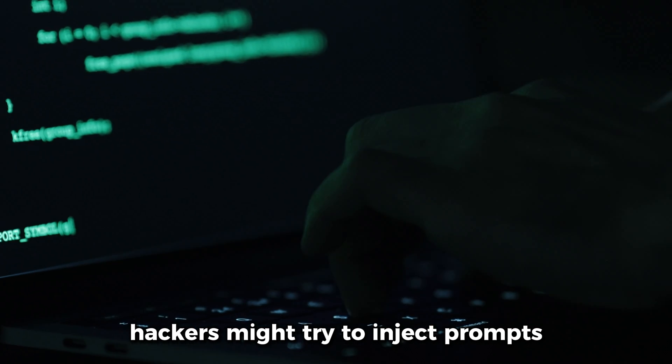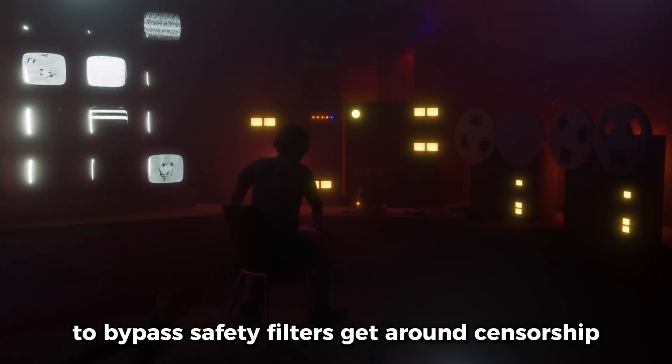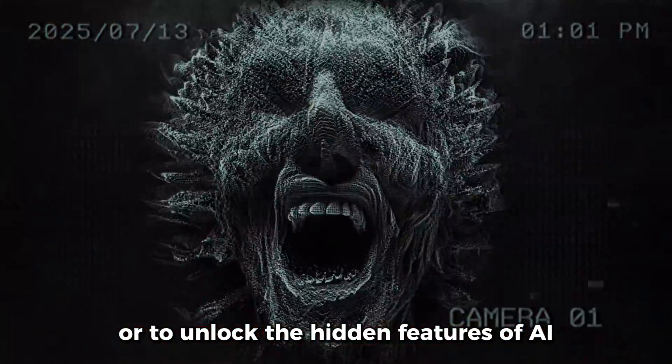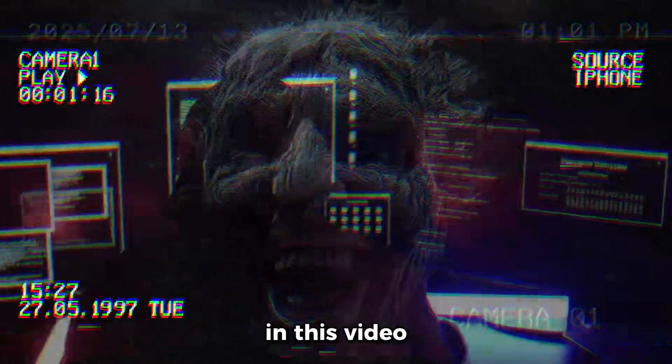Hackers might try to inject prompts to bypass safety filters, get around censorship, or to unlock the hidden features of AI.